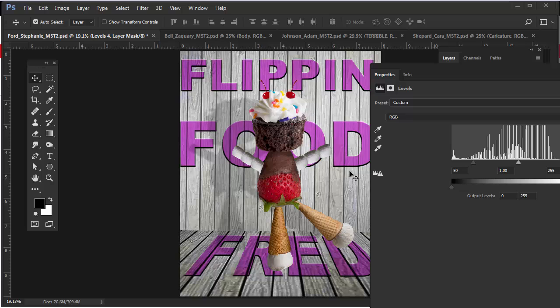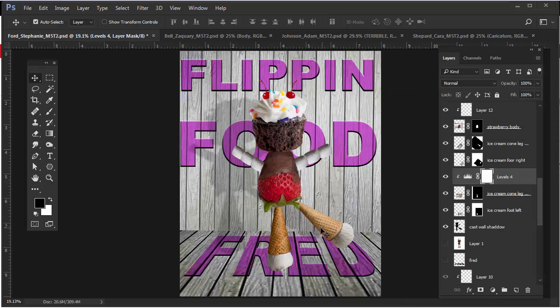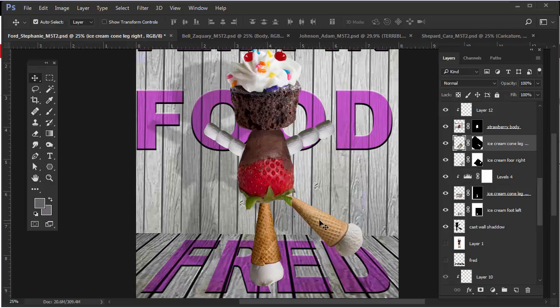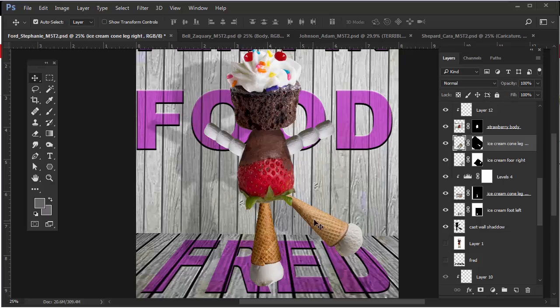These are much too light and they lack shadow and color. I'll do the same thing for this one. I'm selecting this one. As long as my auto-select is checked and my move tool is active, when I click on the cone it goes right to that layer.